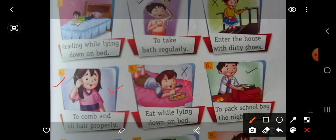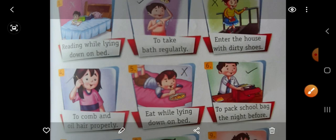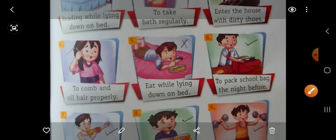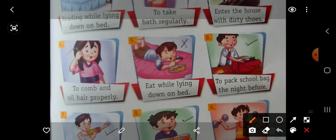Then number 6, to pack school bag the night before. Apne school ka bag lagana rath ko — jab hume subah school jana hota hai toh hume pahle hi apna bag arrange kar lena chahiye. So this is a good habit. Put here right.